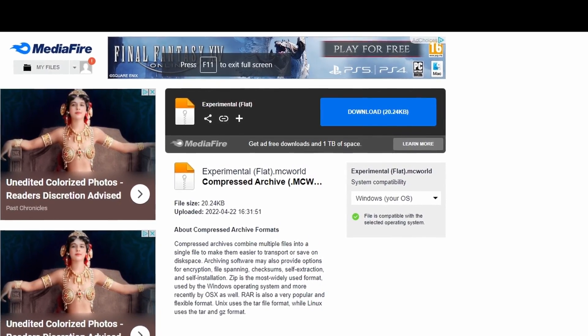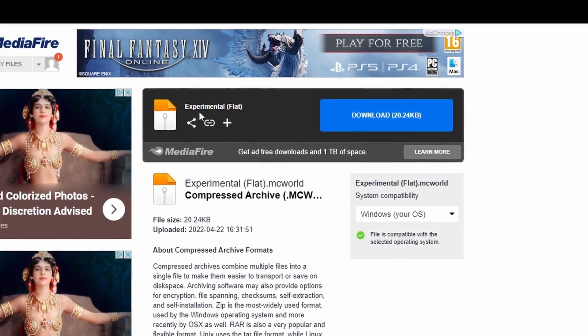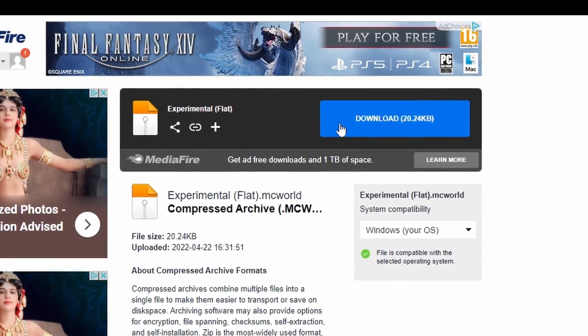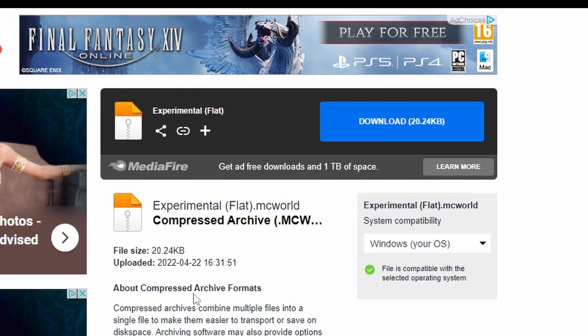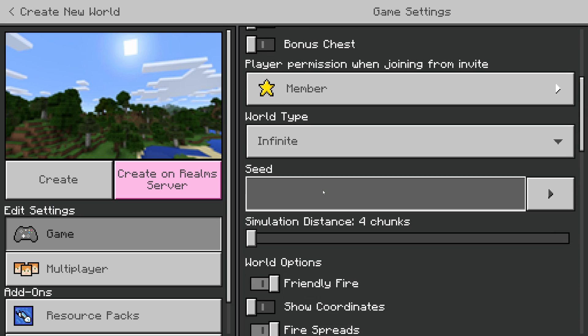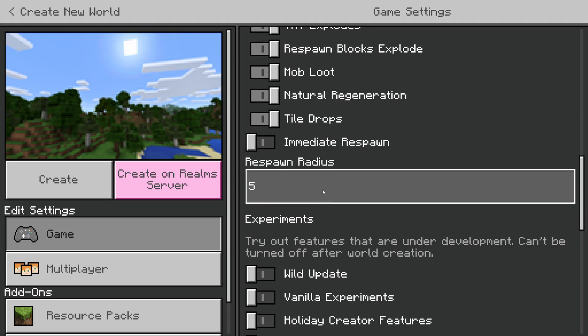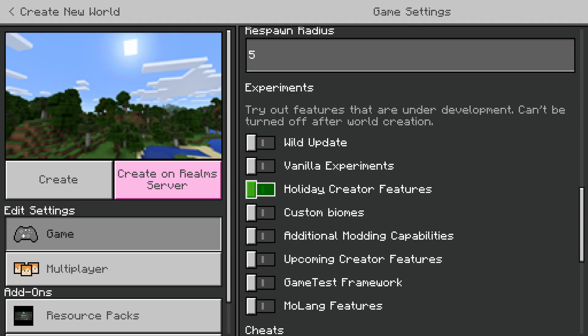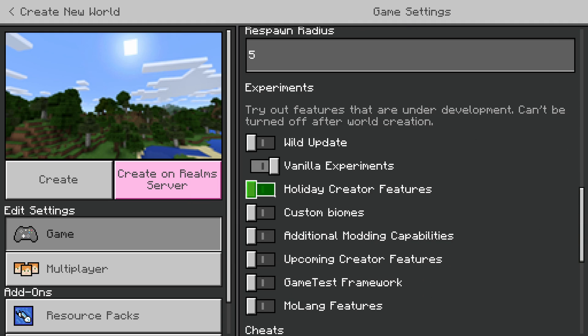To get a world file with experimental gameplay activated, all you need to do is import it like you would any other world file, with the correct settings embedded. In the description below, you will find a world file with experimental gameplay activated. This world file was created simply by opening up Minecraft Bedrock Edition and exporting a new world with experimental gameplay activated.